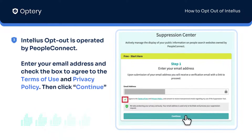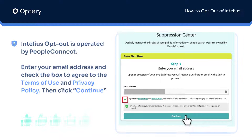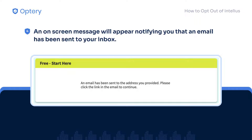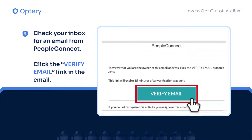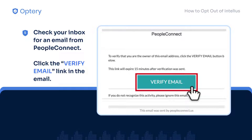Fill out the Suppression Center form, enter your email, agree to the Terms of Use and Privacy Policy, and click Continue. An on-screen message will appear notifying you that an email has been sent to your inbox. Check your inbox for an email from People Connect, open it, and click the Verify Email link included in the email.